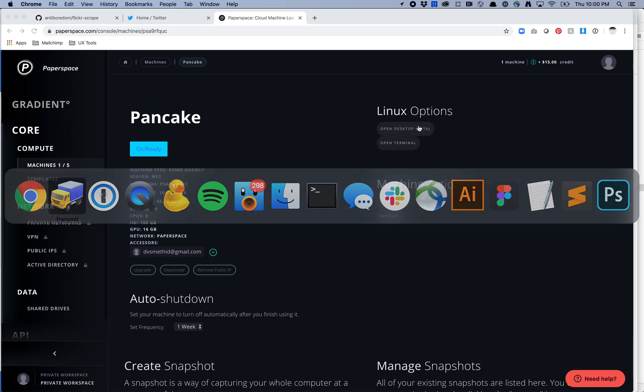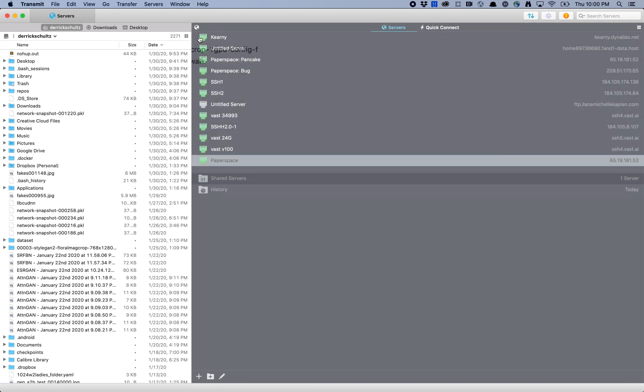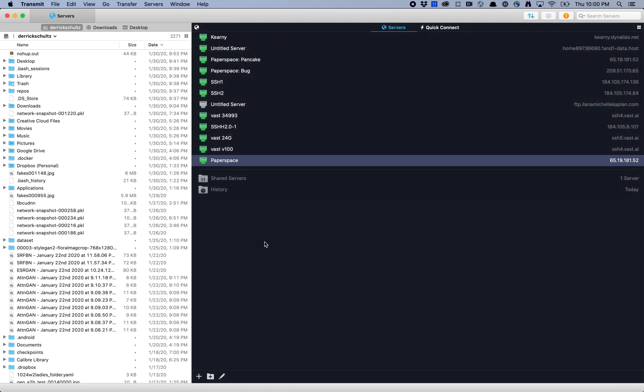I think that was everything we need for Transmit. I'm just going to disconnect, and then we can look at Cyberduck here.